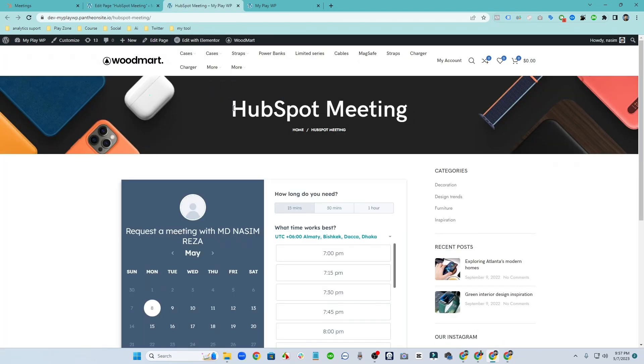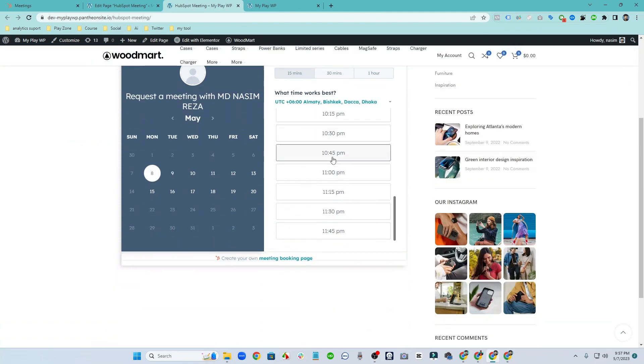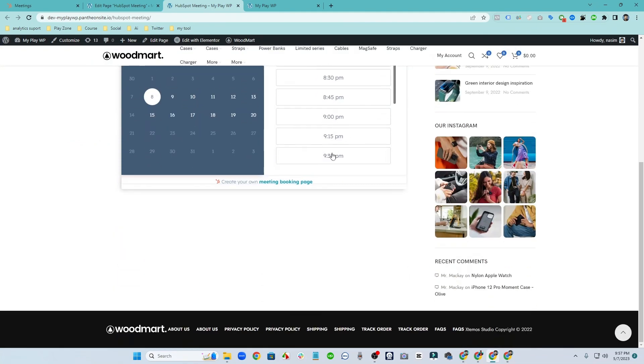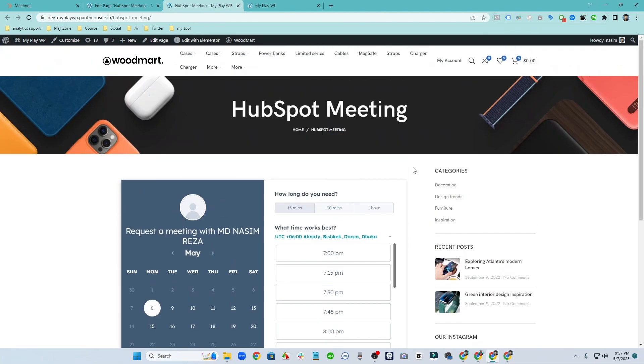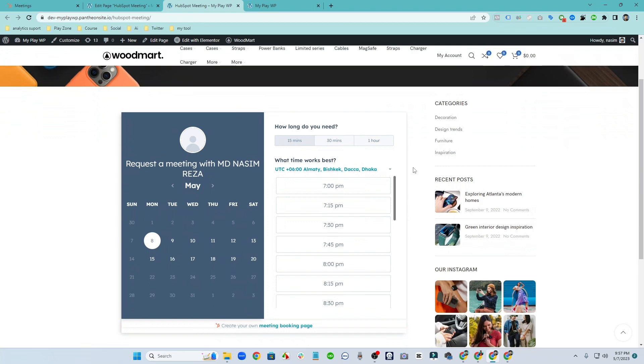Oh yes, our meeting link is ready. So any client can get our schedule here.